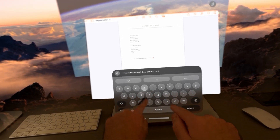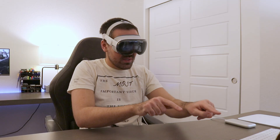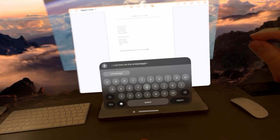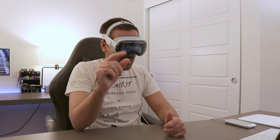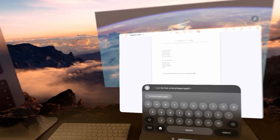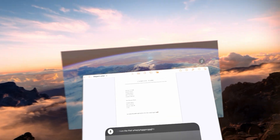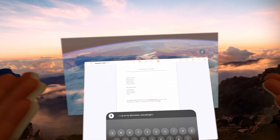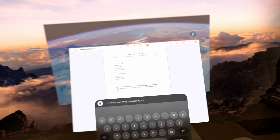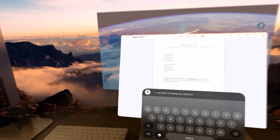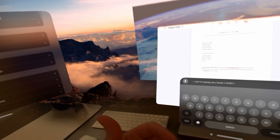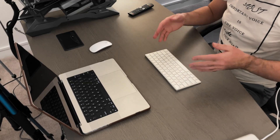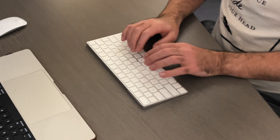There are a few different ways you can type. The first way is you can take your index fingers and peck away at the virtual keyboard. The second way is you can look at keys and then select them with your eyes. The third way is to look at the microphone, click it, and start talking — everything you say appears in the document. The fourth way is to connect an actual physical keyboard and type as normal.